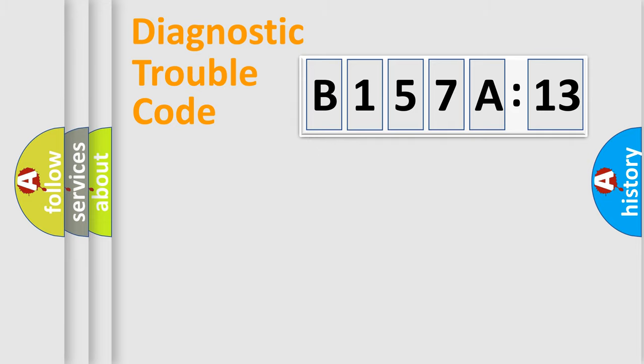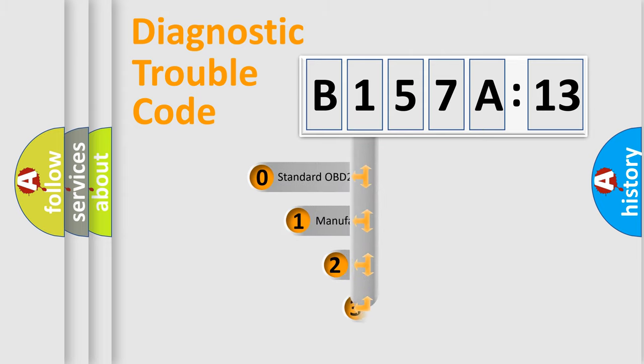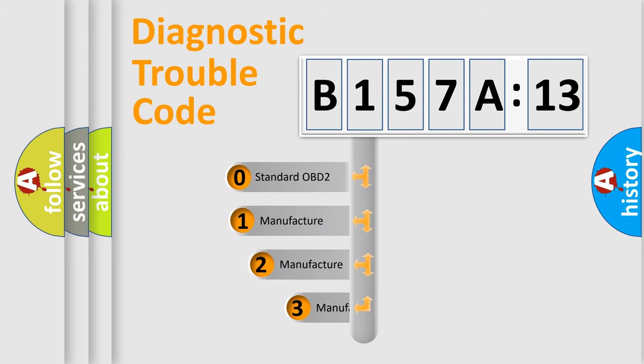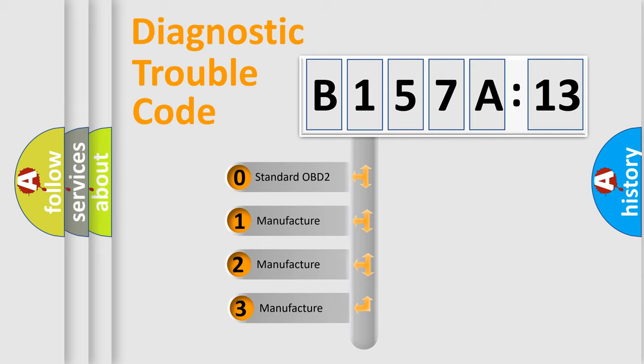Powertrain, Body, Chassis, Network. This distribution is defined in the first character code.